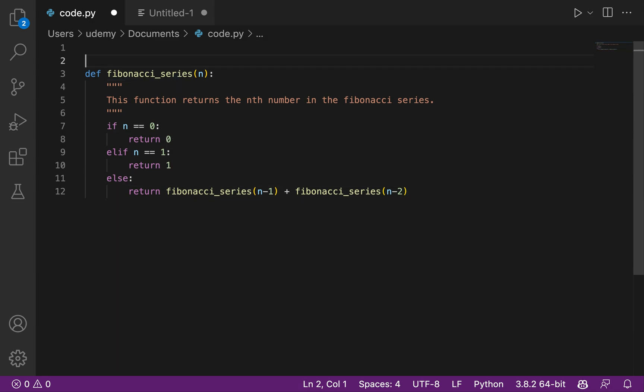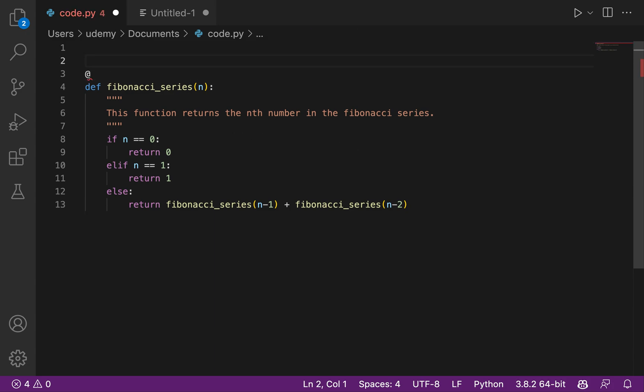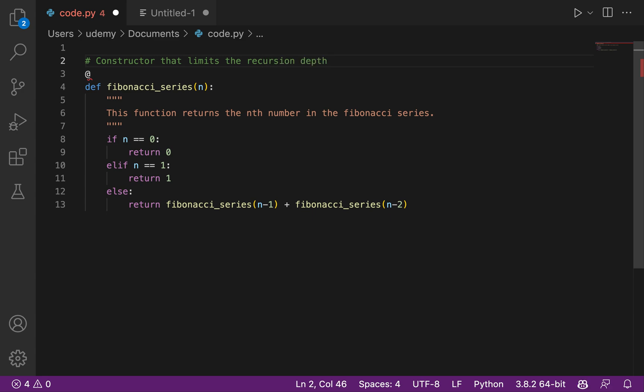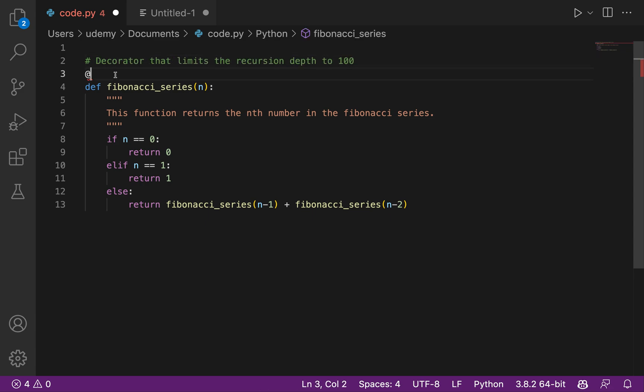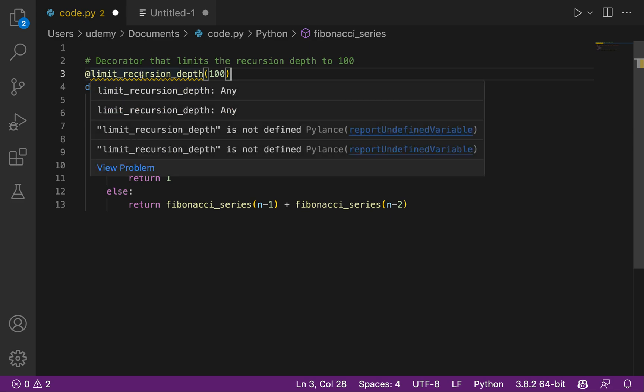Okay, let's maybe try to see if we can get a constructor there. A constructor that limits the recursion to 100. Let's see. Oh yeah, this is a decorator we want. Awesome. Super great.